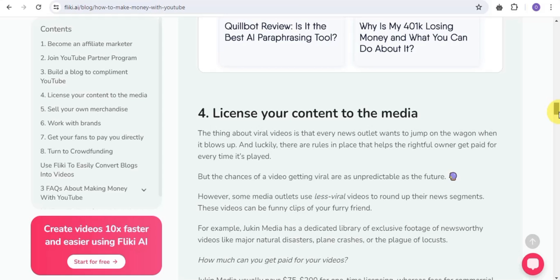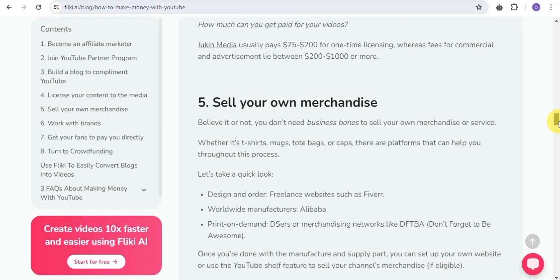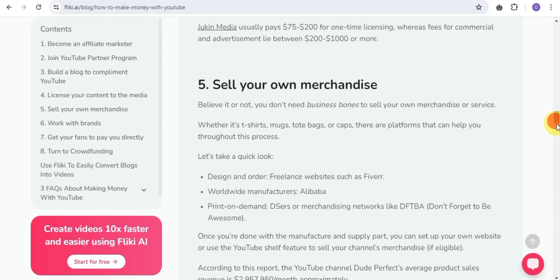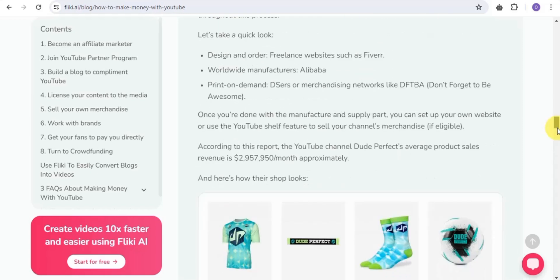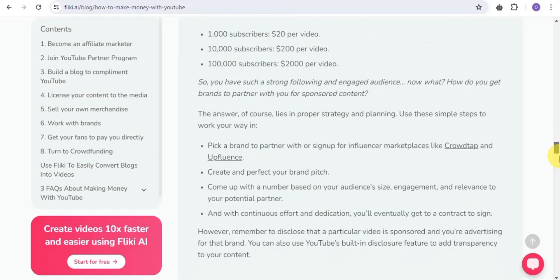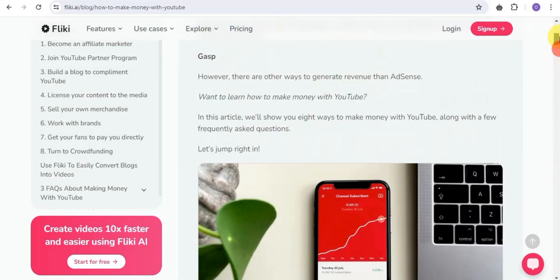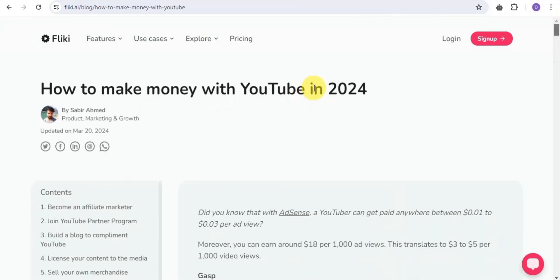You can also license your content to the media and get paid — there are rules that ensure the rightful owner gets paid every time their video is played. You can also get paid by selling merchandise, whether t-shirts, mugs, bags, or caps — use Flicky AI to create demo videos for your products. Additionally, you can use Flicky to convert blogs into videos to earn money as a content creator.